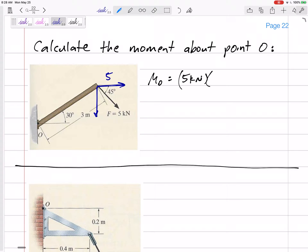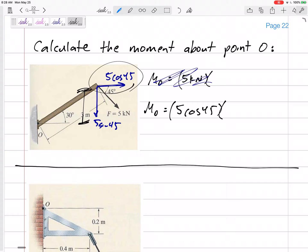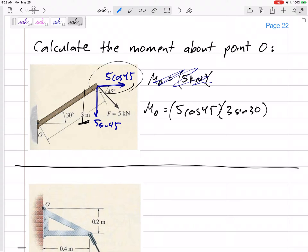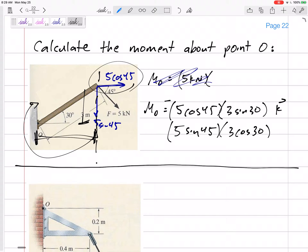This is just 45 degrees, so this would be five cosine 45 and five sine 45. Let's break it up into two forces and calculate the moment. It would be five cosine 45 times a moment arm of the perpendicular distance — three sine 30 — and that's clockwise, so that's negative. Then five sine 45 with moment arm three cosine 30, perpendicular to the line of action, and that would also be in the negative k direction.